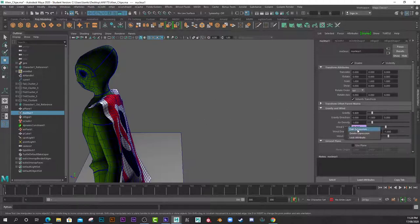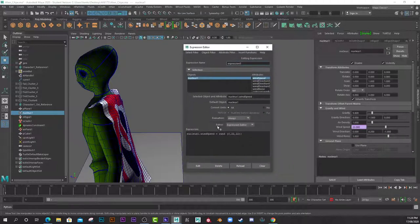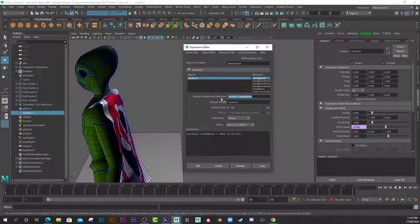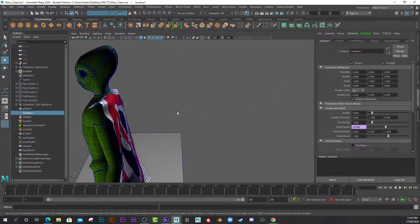Then in here, I simply copied this, pasted it here, and typed equals rand for random, and then 0, 2, 2, 2, 2, 2 like that. That's X, Y, and Z values.